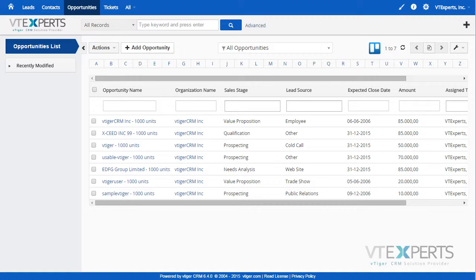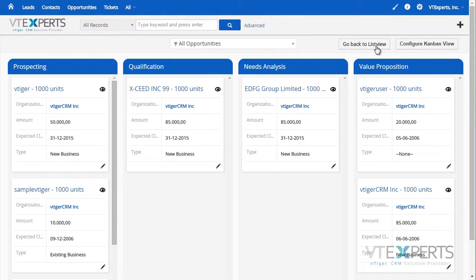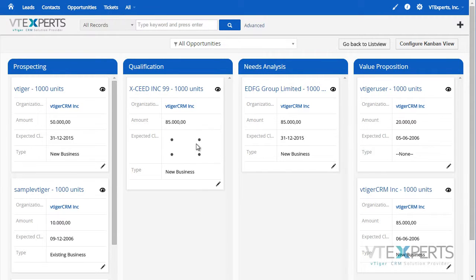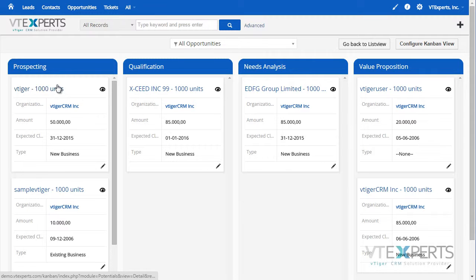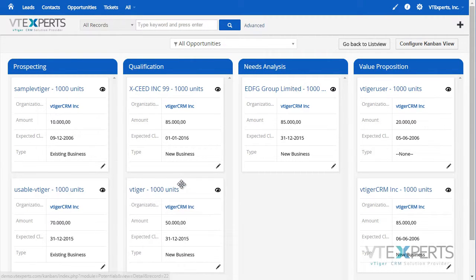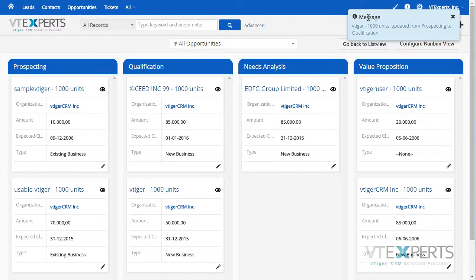Kanban is a vTiger extension allowing you to transform list views into the Kanban view. You can simply click on the icon which will then open the view, allowing you to update the records within the view by simply double clicking on the field or tracking the record from one section to the other. The message will be displayed upon successful move.